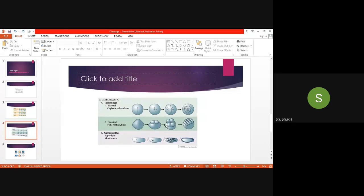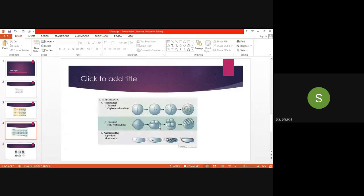In discoidal meroblastic cleavage, the yolk is very high and resists cleavage. Cell growth takes place at one end, and from that growing cell the yolk provides nourishment. This is the discoidal type of meroblastic cleavage seen in fish, reptiles, and birds.